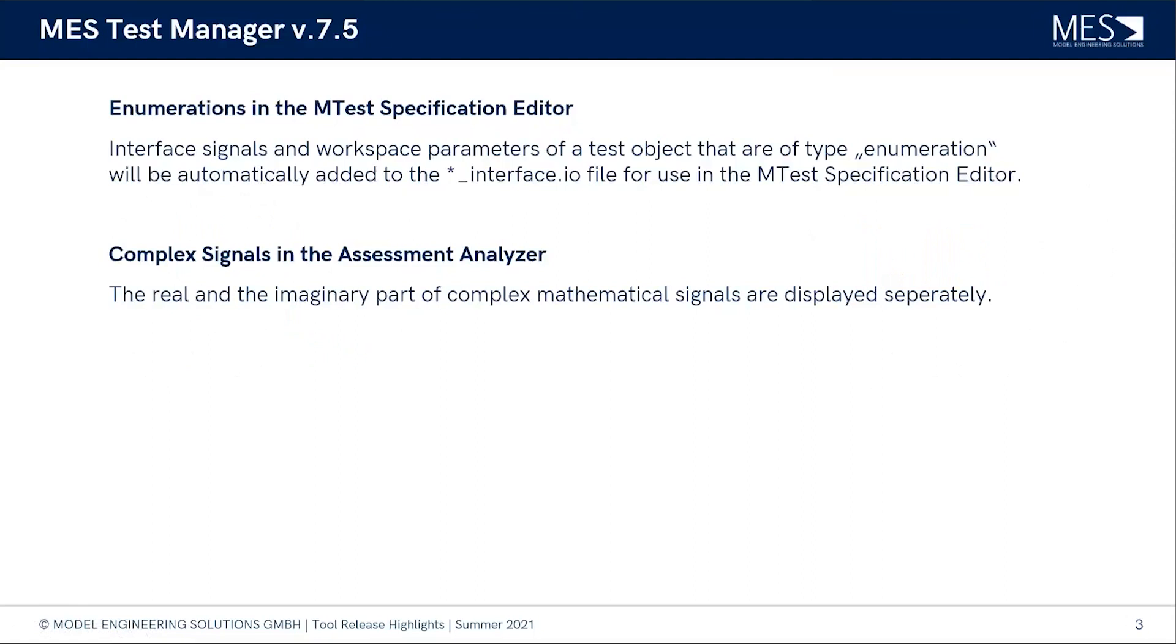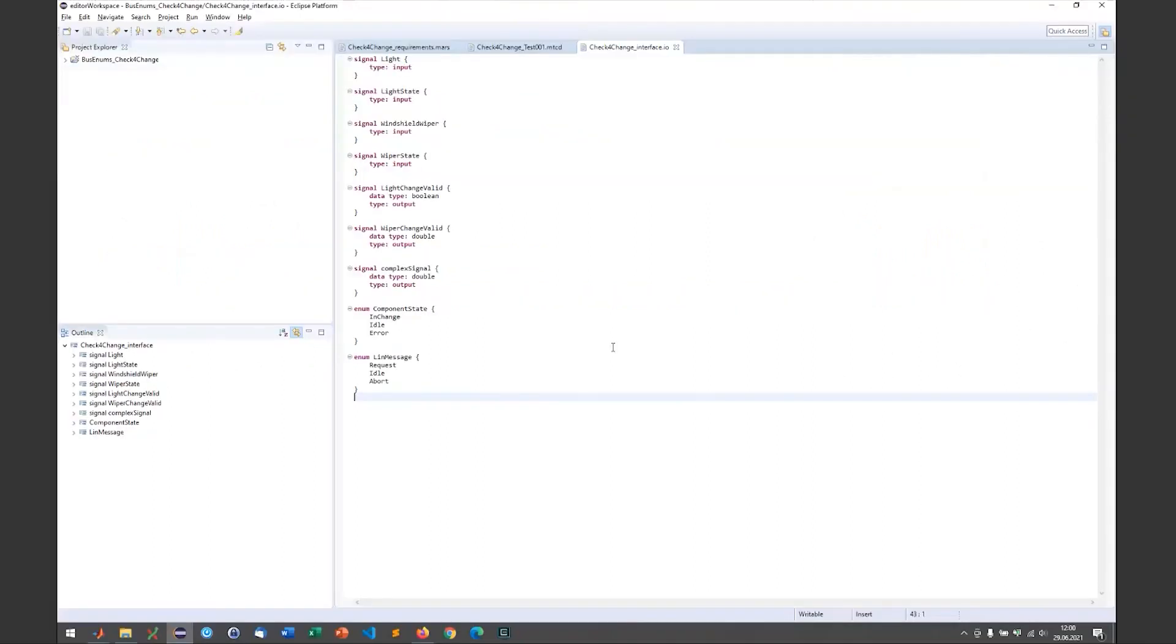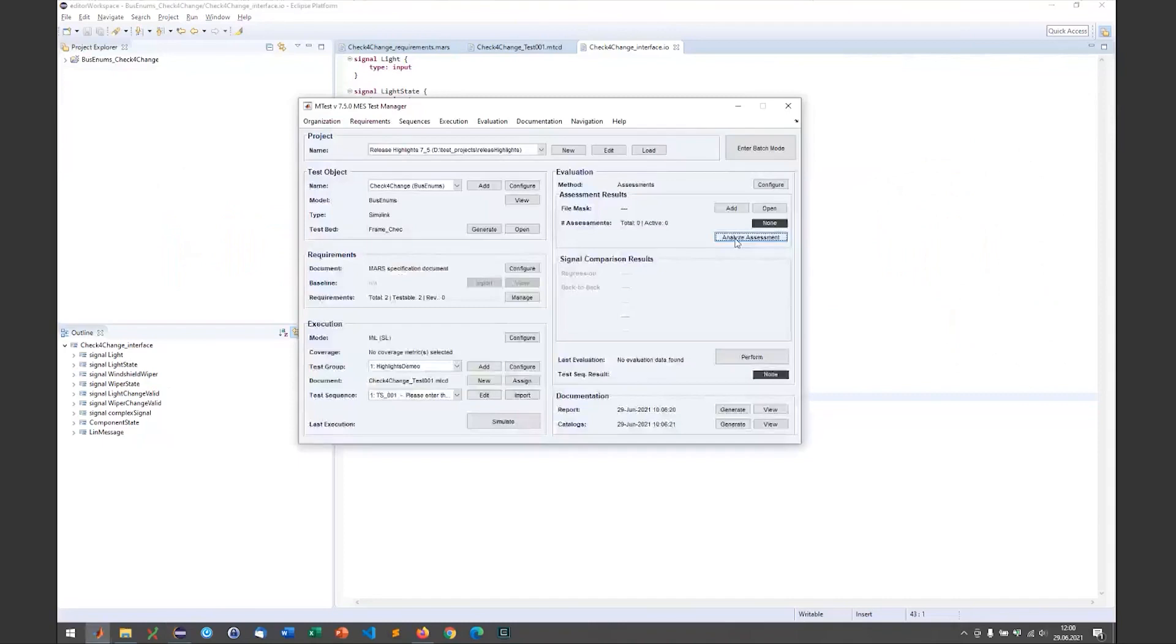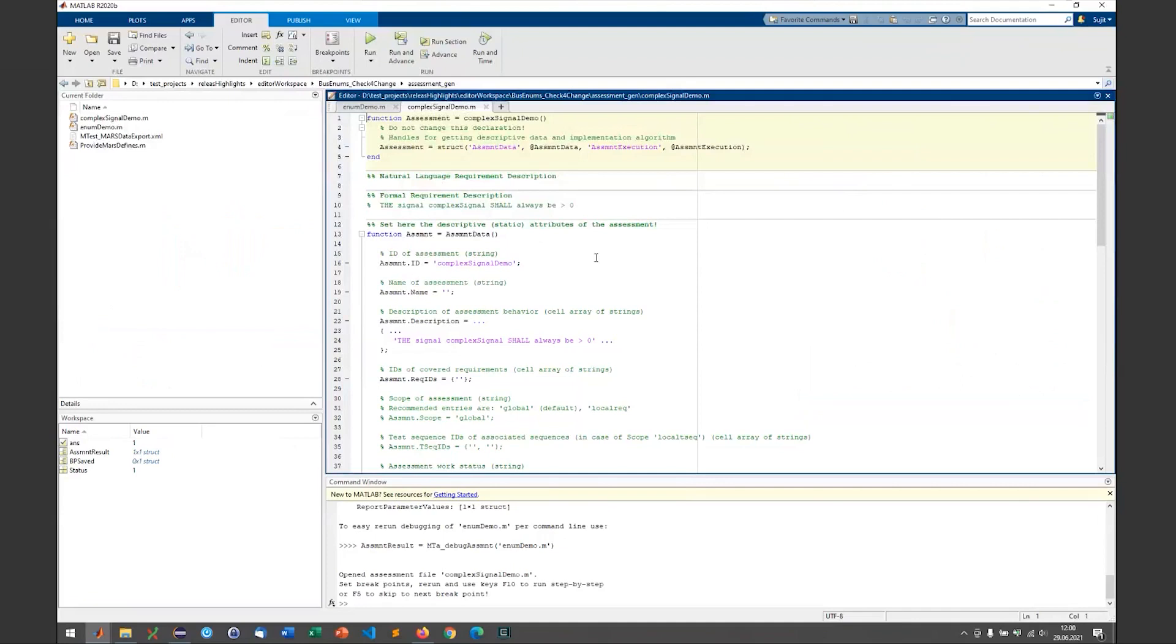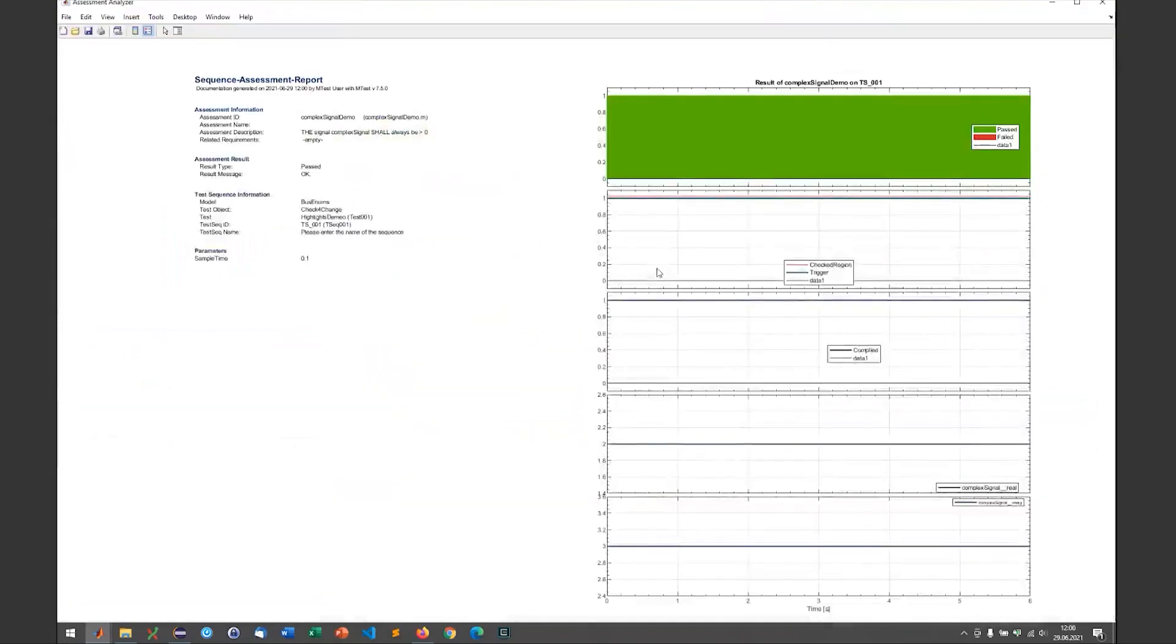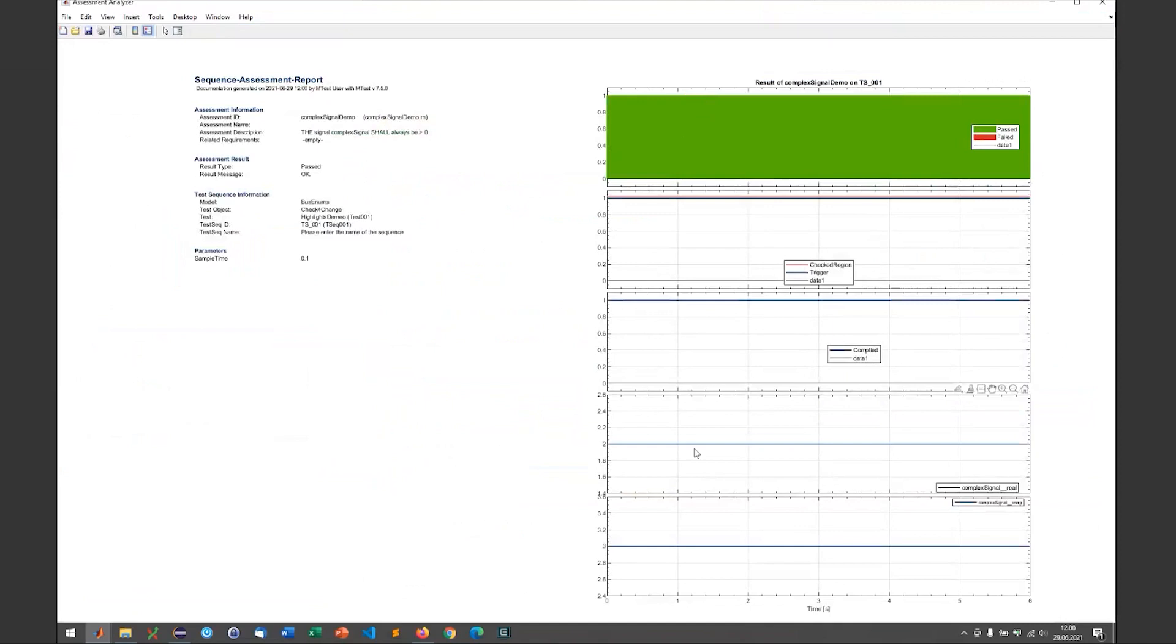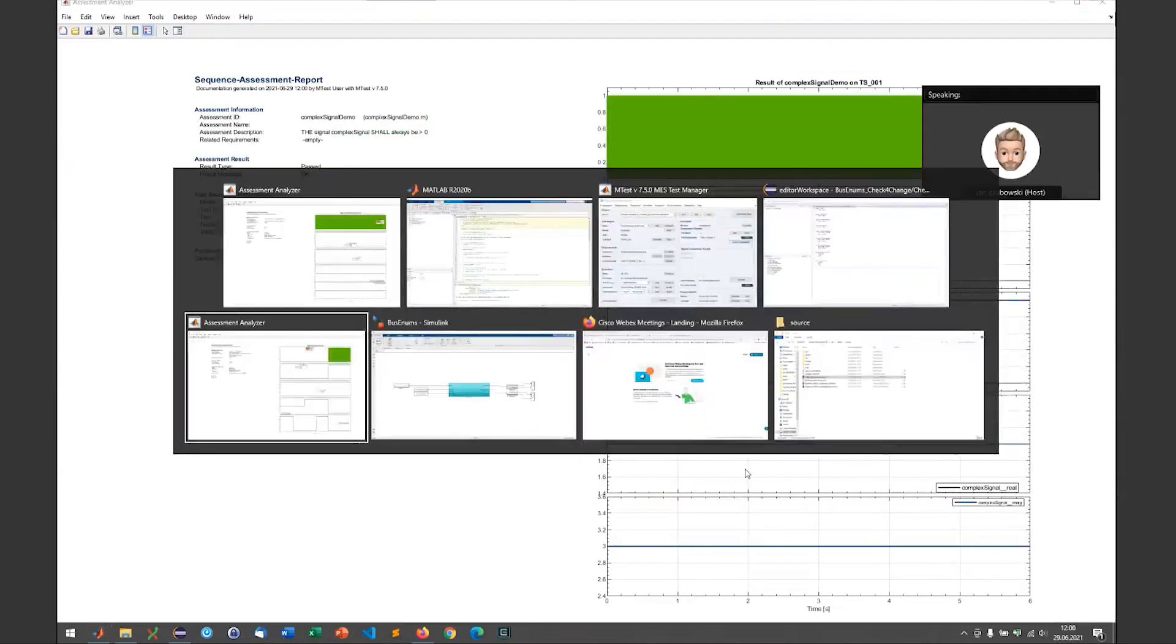Sure Jan, let's go back to MTest. We've already seen that there was another assessment that I just named complex signal demo and we can just run that. It is true, like the assessment is passed for the whole test sequence, but let's have a look at these two plots here. We have one signal that's an output of the system. Maybe I'll show that to you before.